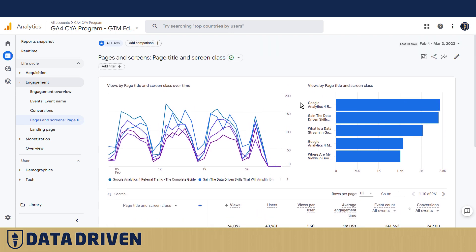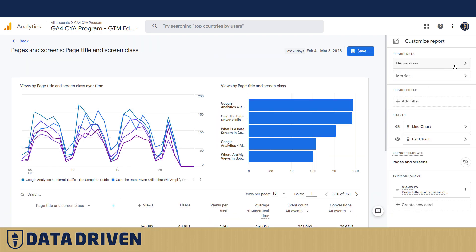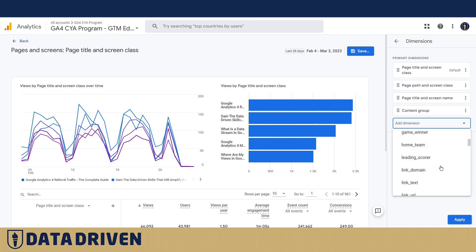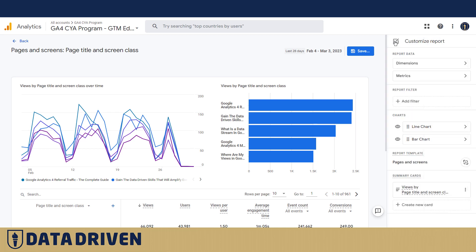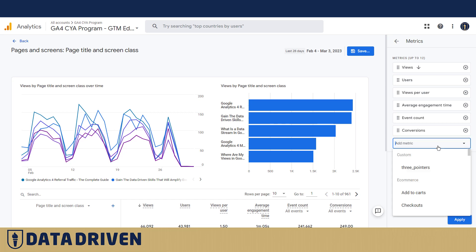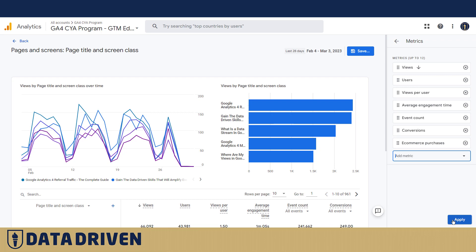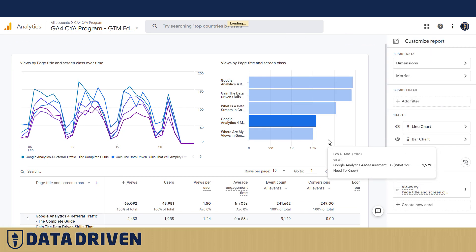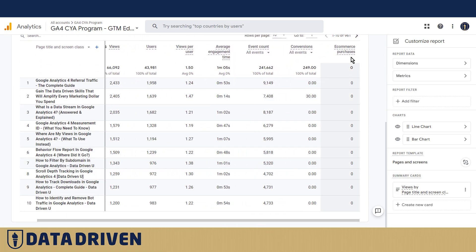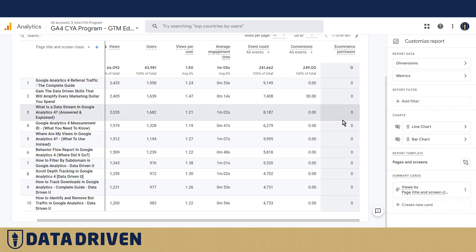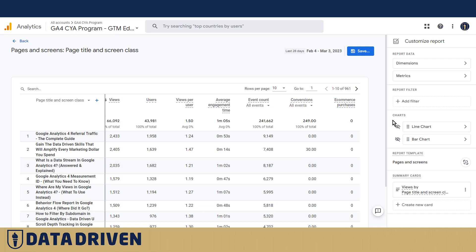This report is also valuable because it offers a nice starting point for customizations. For example, if we were doing e-commerce, we could easily add 'e-commerce purchases' here, apply that, and that metric will appear in the table. You can also turn off the graphic representations of your data — I personally prefer tables to graphics — and you can customize the summary cards as well.